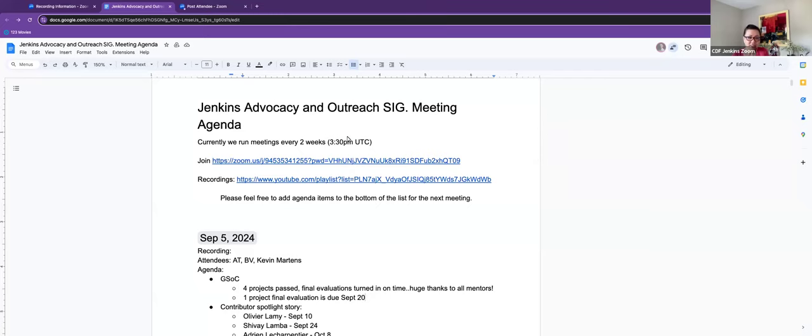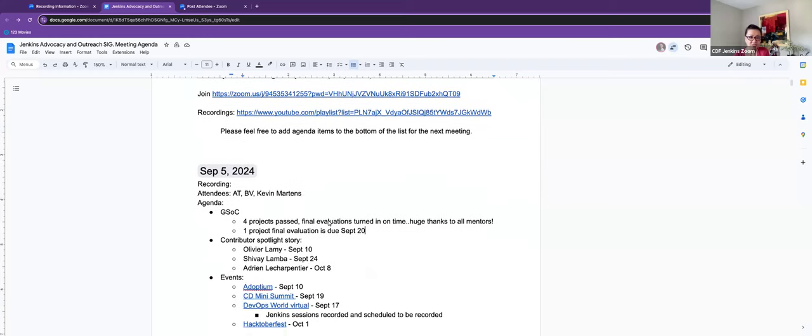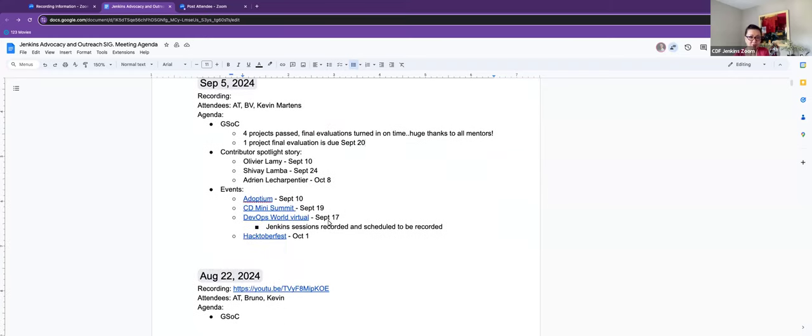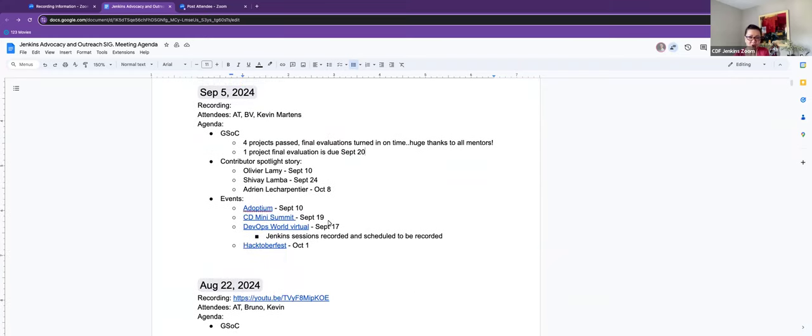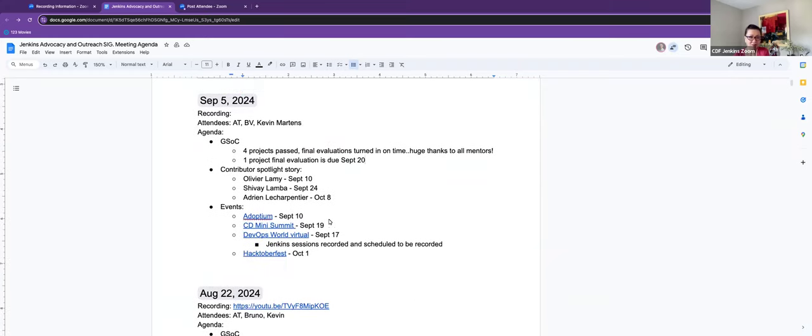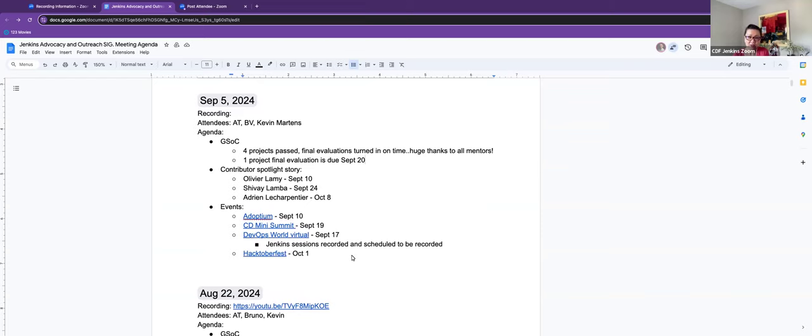Okay, this is the Jenkins Advocacy and Outreach SIG. This is Thursday, September 5th. We're almost in the fall. On the agenda, I have GSOC, Contributor Spotlight Story, and Events, as we have events that's coming up. Is there anything else that we should add to the agenda?